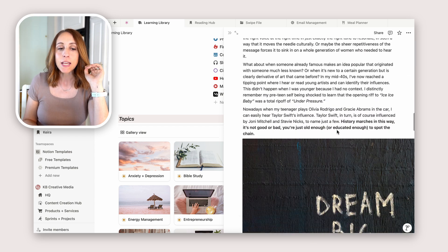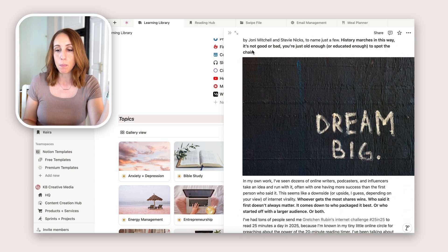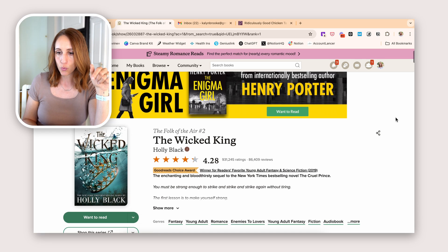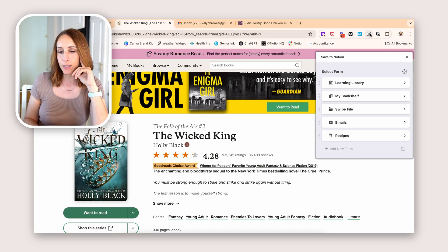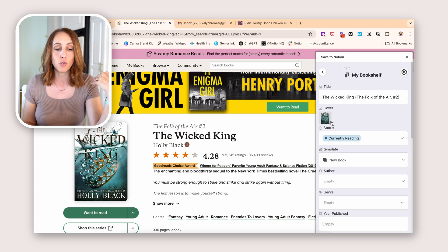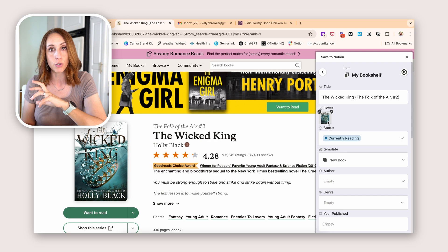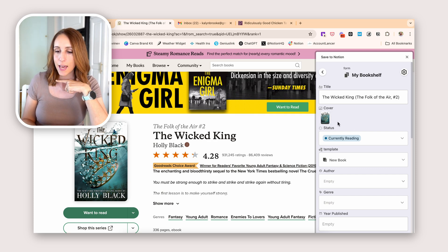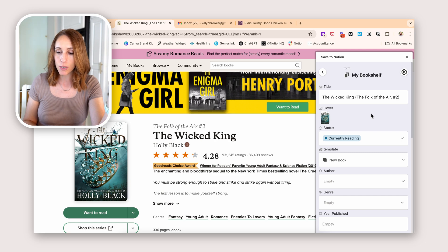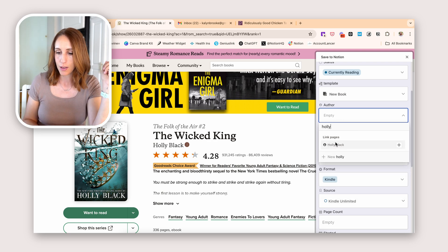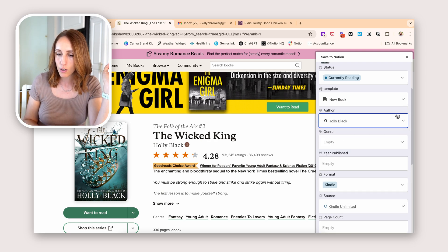The next template I have is going to be my Bookshelf. Let's pop over to Goodreads. This is the book I want to read next. I'll click that open, click Save to my Bookshelf. It's grabbed the title. I also have this set to grab the cover of the book as the cover of the page — as you'll see when we go into Notion, it'll look really nice. Currently reading, because yes, I'm going to be reading this one. It's applying my new book template. I think I have this author in here — let's search for her. Yep, Holly Black — so we'll apply the author.